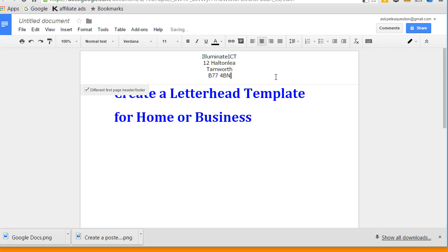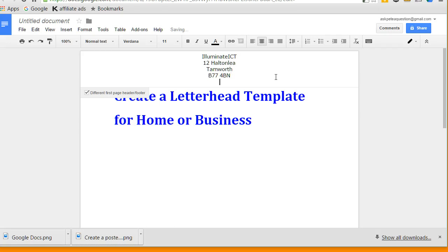Tamworth, B77 4BN. And underneath there as well, I suppose I could put 0121 288 9876, a telephone number. So there we've got my letterhead created.